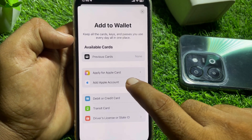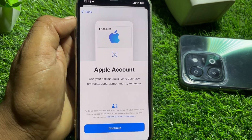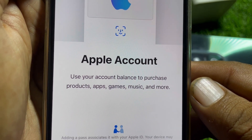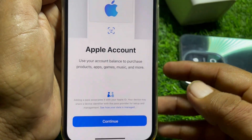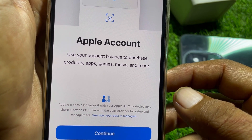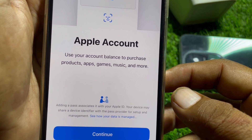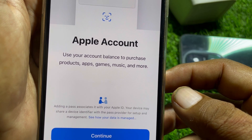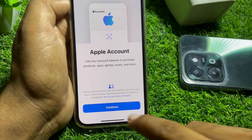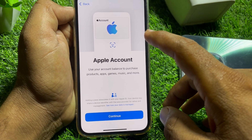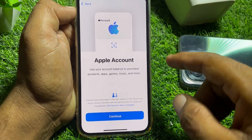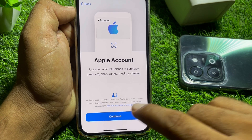Simply tap on 'Add Apple Account.' You can see here it says: use your account balance to purchase products, apps, games, music, and more. You can also see adding a password — it ties to your Apple ID, and your device may share a device identifier with the password provider for setup and management.